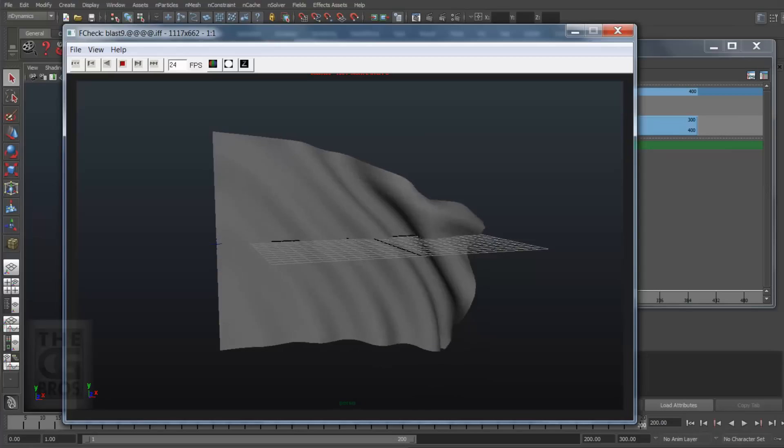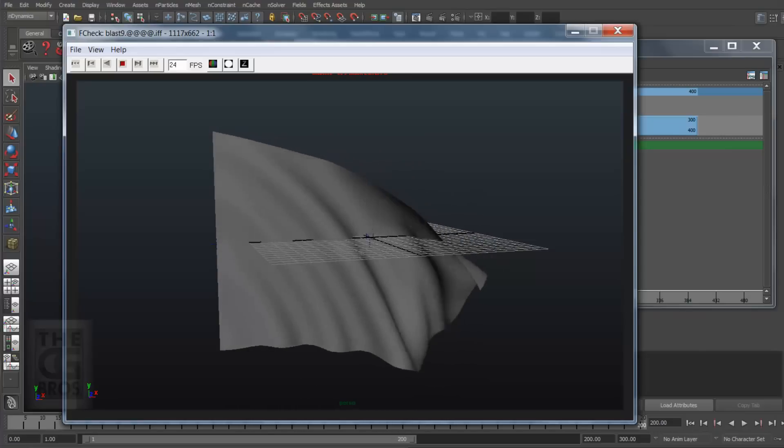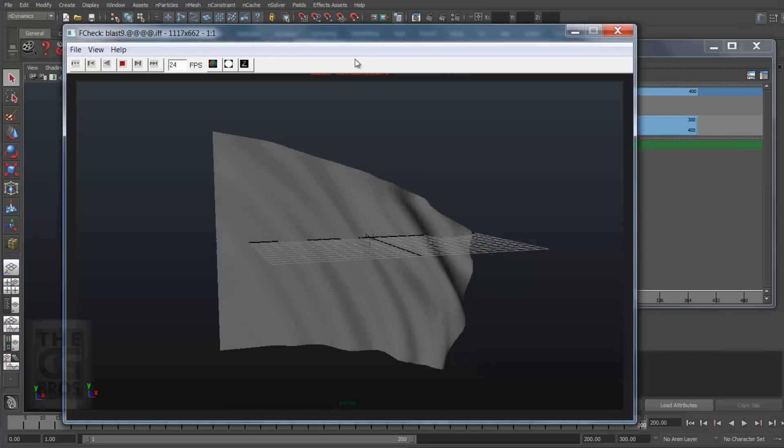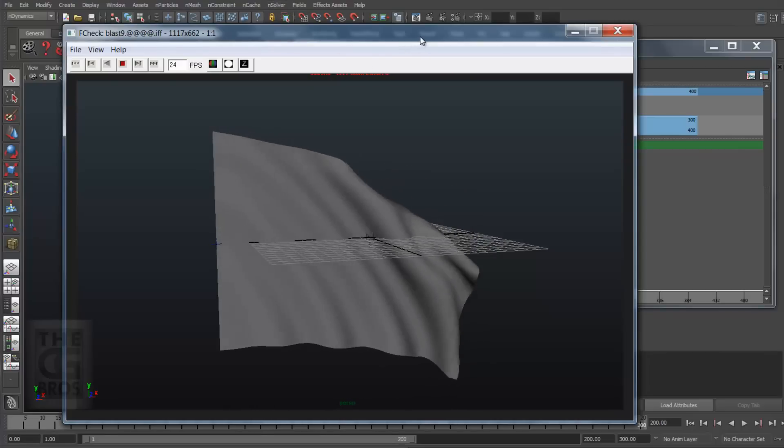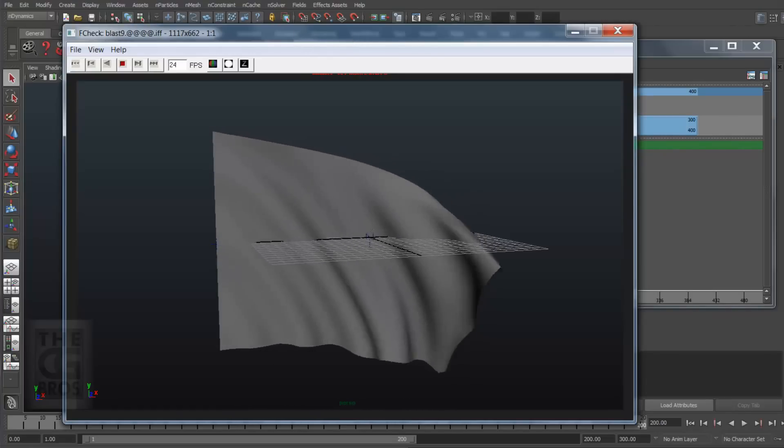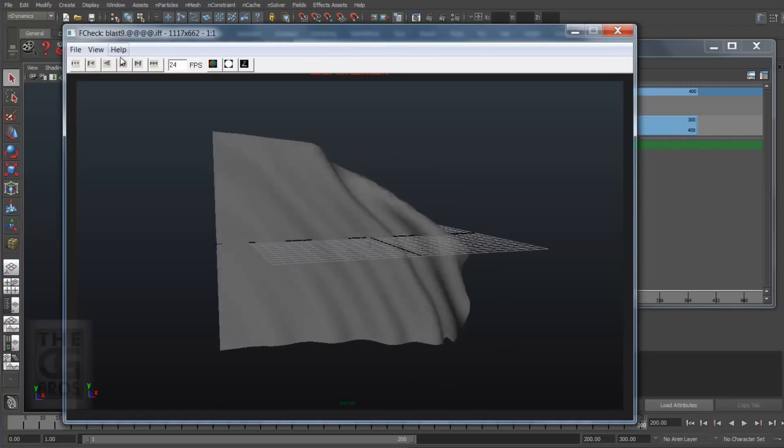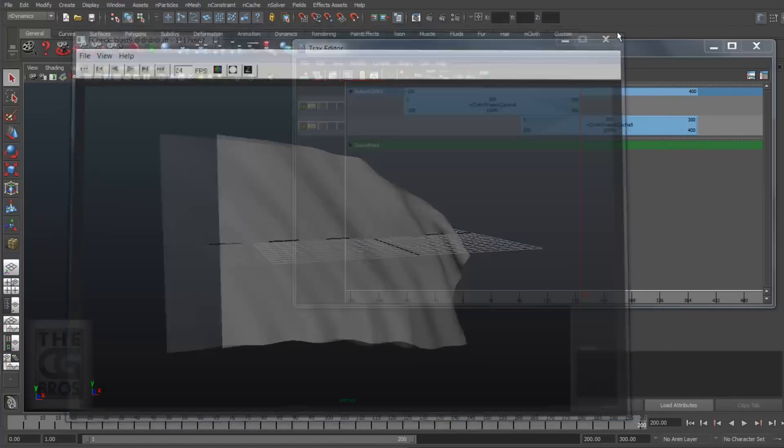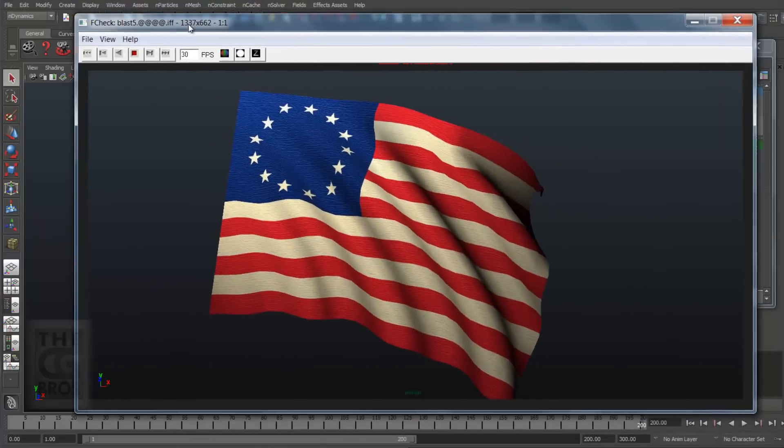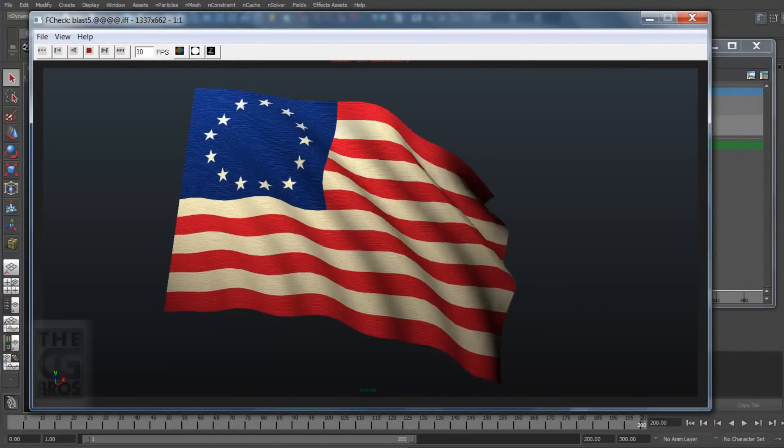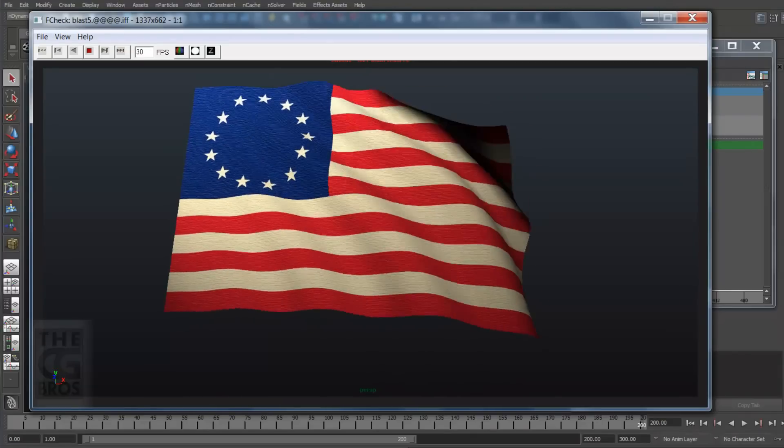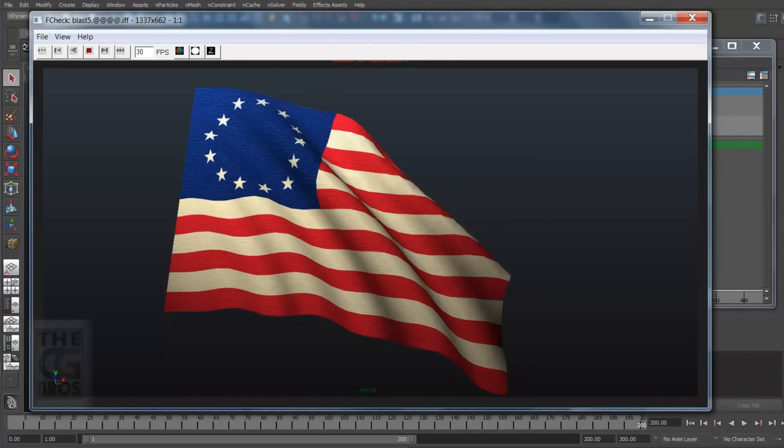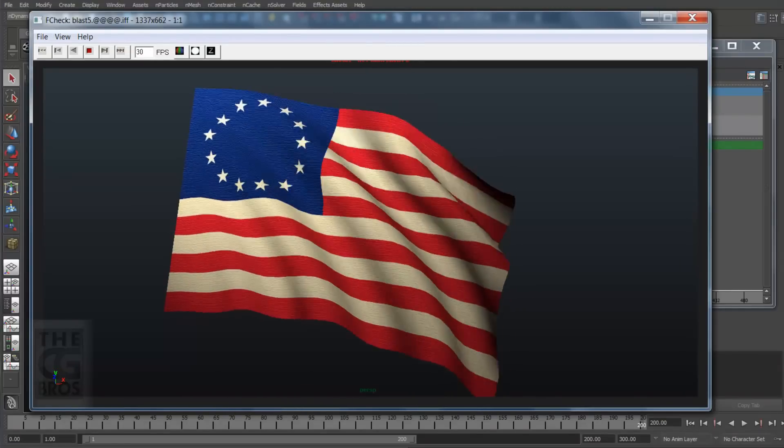Now keep in mind that the Trax Editor allows you to move, scale, trim, and even merge nCloth caches together. And together with the Blend Cache node, you can keyframe blends between any number of cached nCloth sequences, opening up a world of cool effects possibilities. Now don't underestimate the power of the Blend Cache node. It's one of my secrets to exerting a high level of control over my cloth simulations, and it saved me countless times in the production trenches, and I know you'll find it valuable as well.